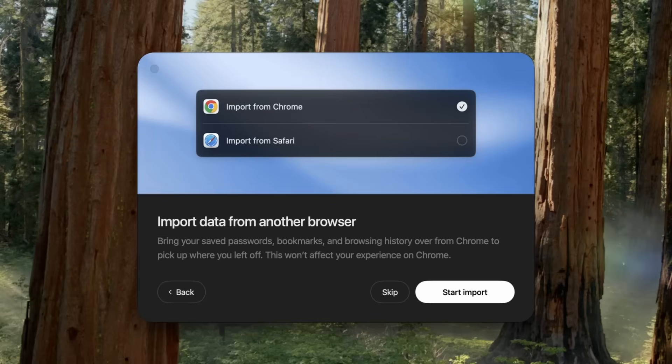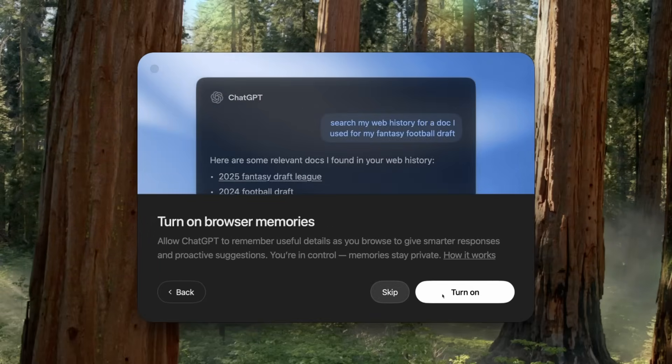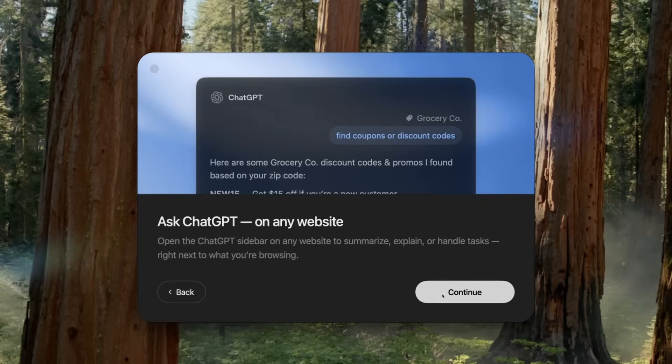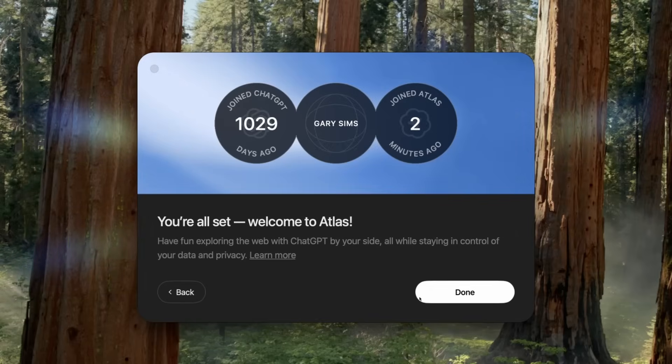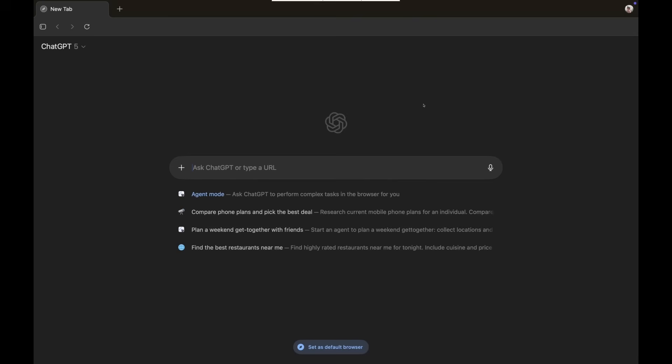Atlas is currently available, at the time of making this video, just for the Mac. OpenAI says it will be available for other platforms soon. It's fully integrated with the Mac environment — it can even access your previous passwords, usernames, and things imported from other browsers. It's a proper written program, not a hack job in terms of the actual software. Once you have it up and running, you're presented with ChatGPT. This is the big change: on most web browsers, when we start them up, we're presented with a search engine. Now, rather than offering you a search engine, they offer you ChatGPT.